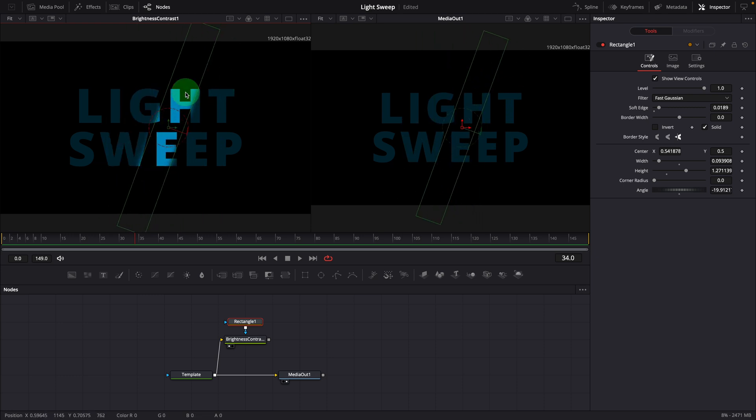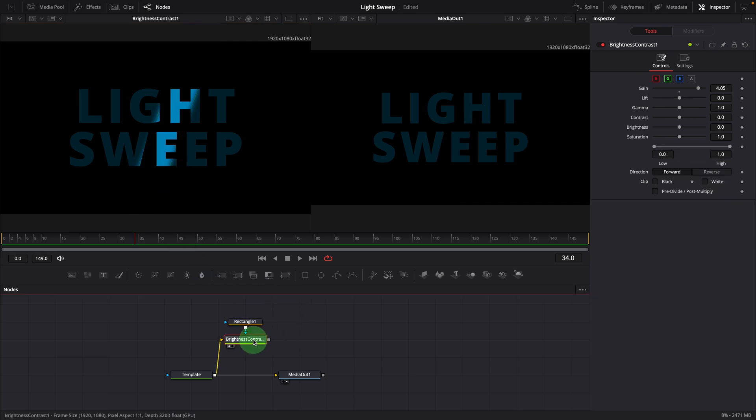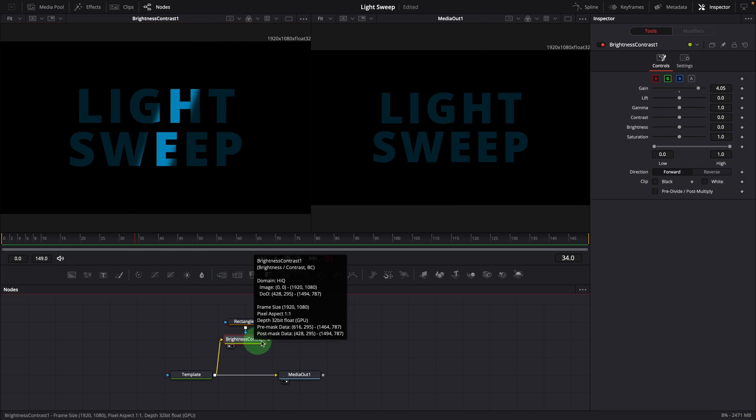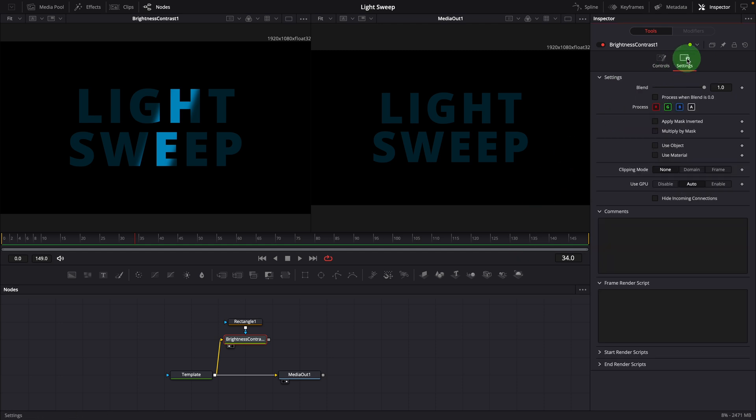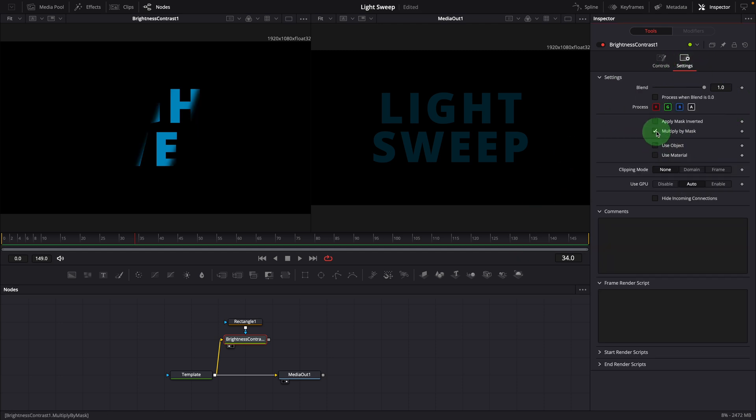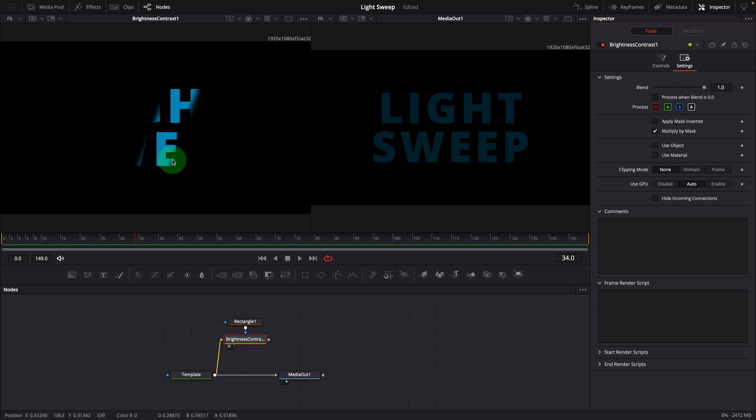Here is a simple trick to add the rim light effect and highlight the edges. Select the brightness node, go to the settings tab in the inspector. Check the multiply by mask option. This will also mask out the area not selected by the rectangle mask. As you can see in the left viewer, only the highlighted portion is left.